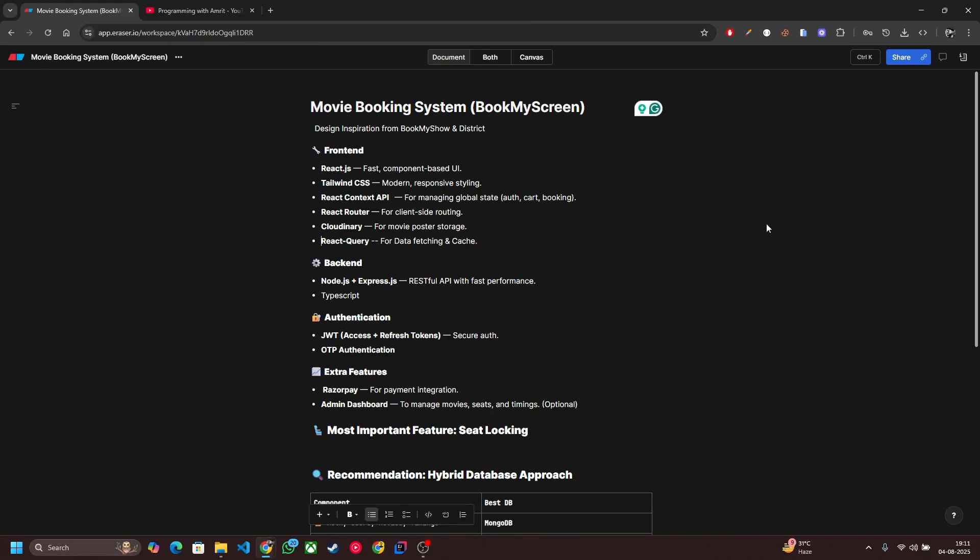Now let's talk about the tech stack behind our project which I have named as BookMyScreen. This is not just another clone. We are building a real world scalable movie booking system with real-time seat locking, modern architecture and production grade features.